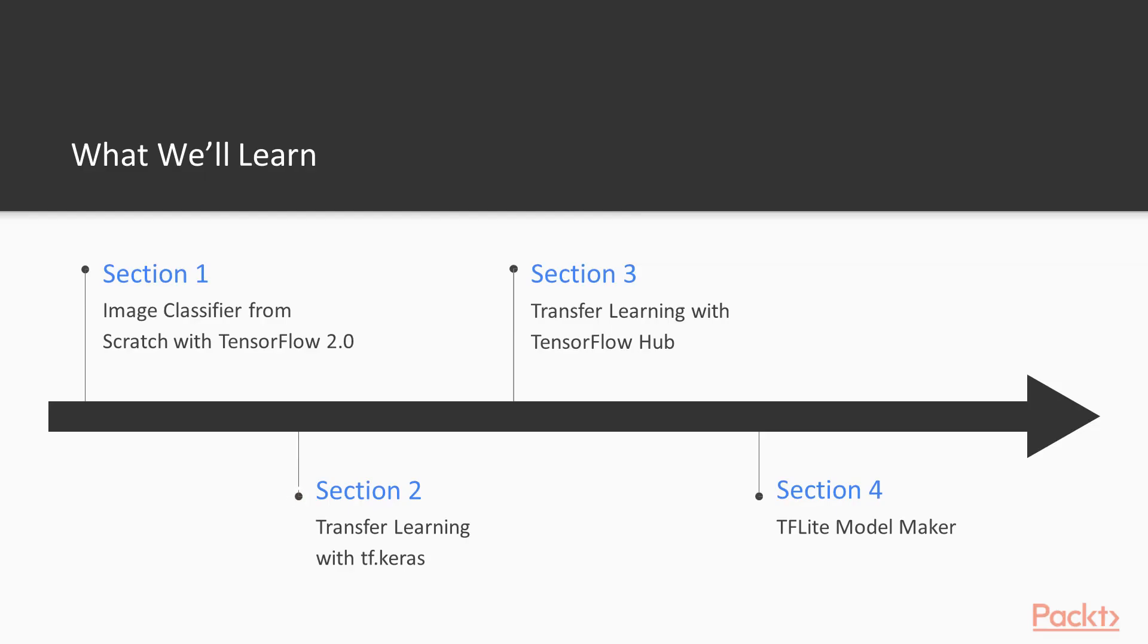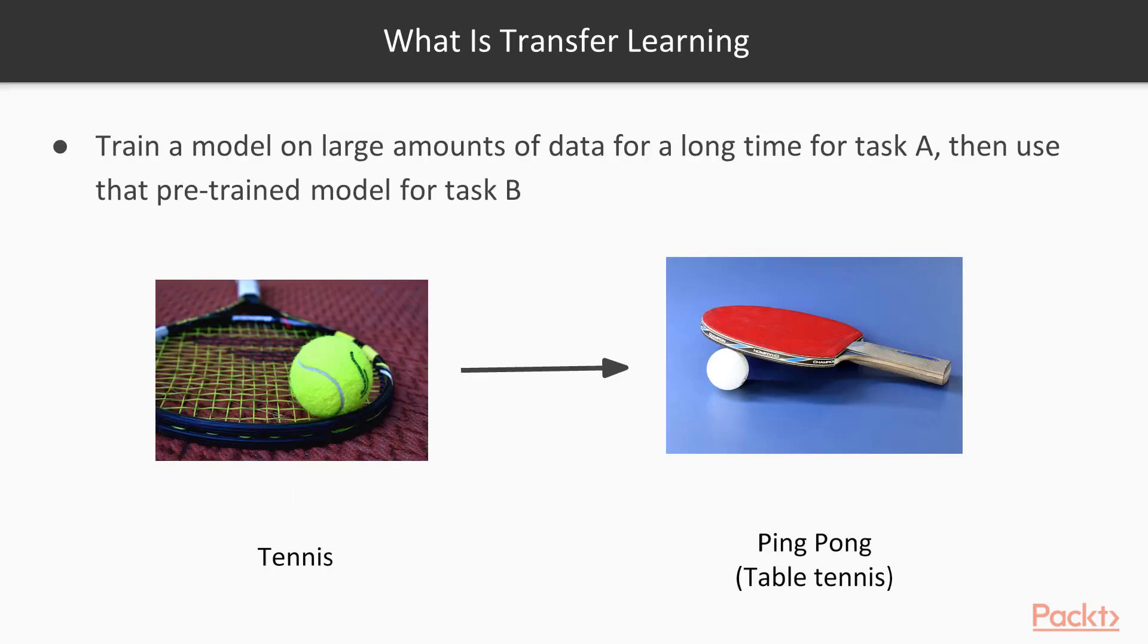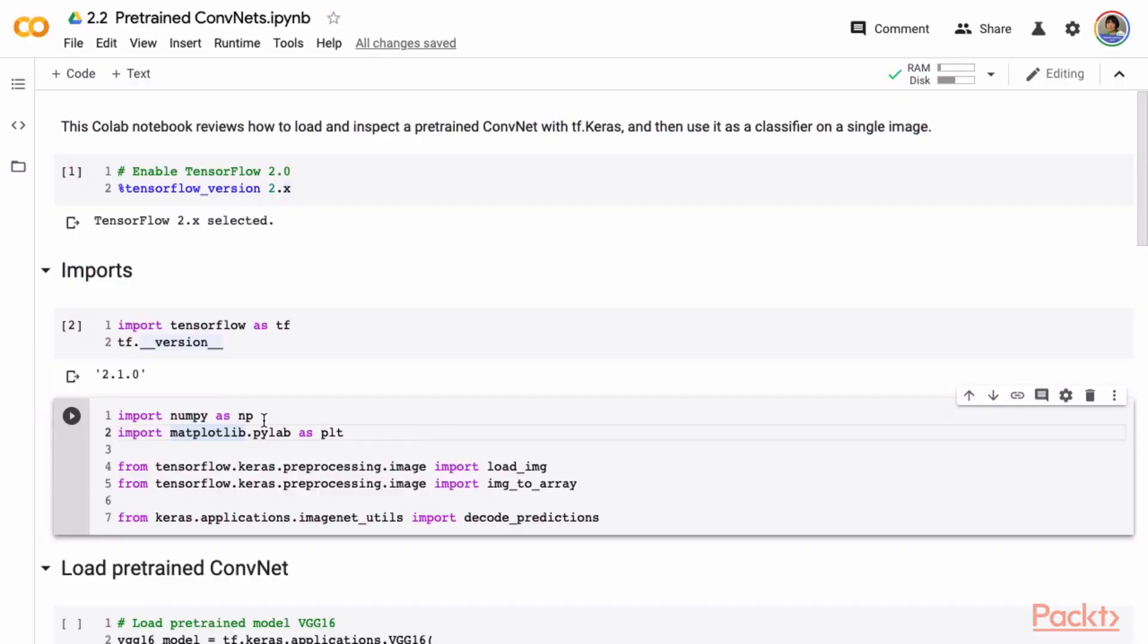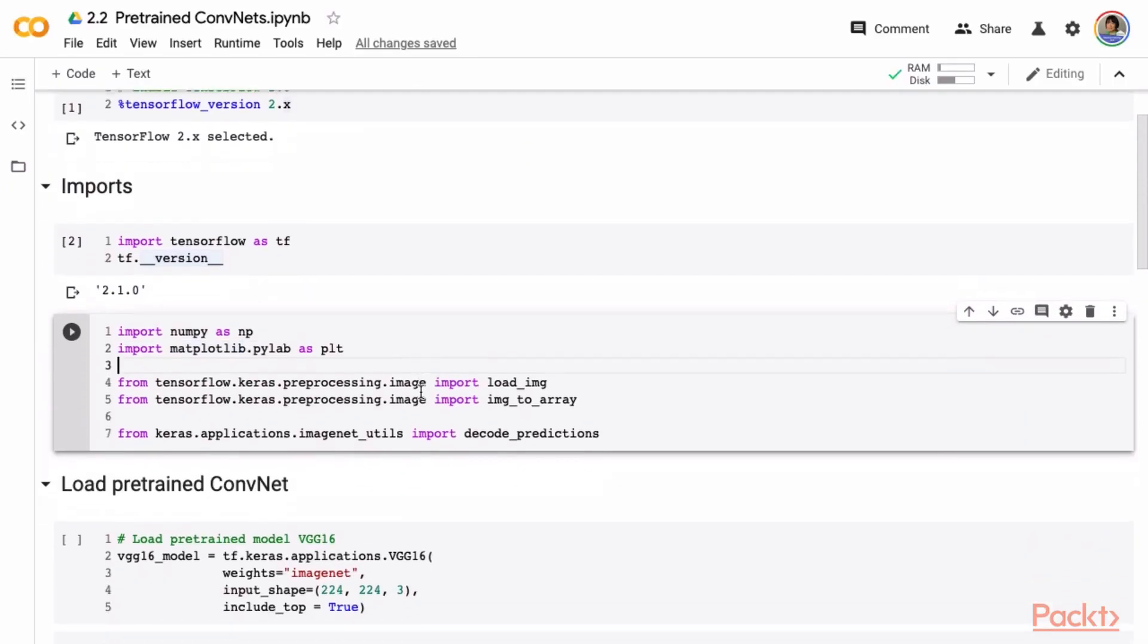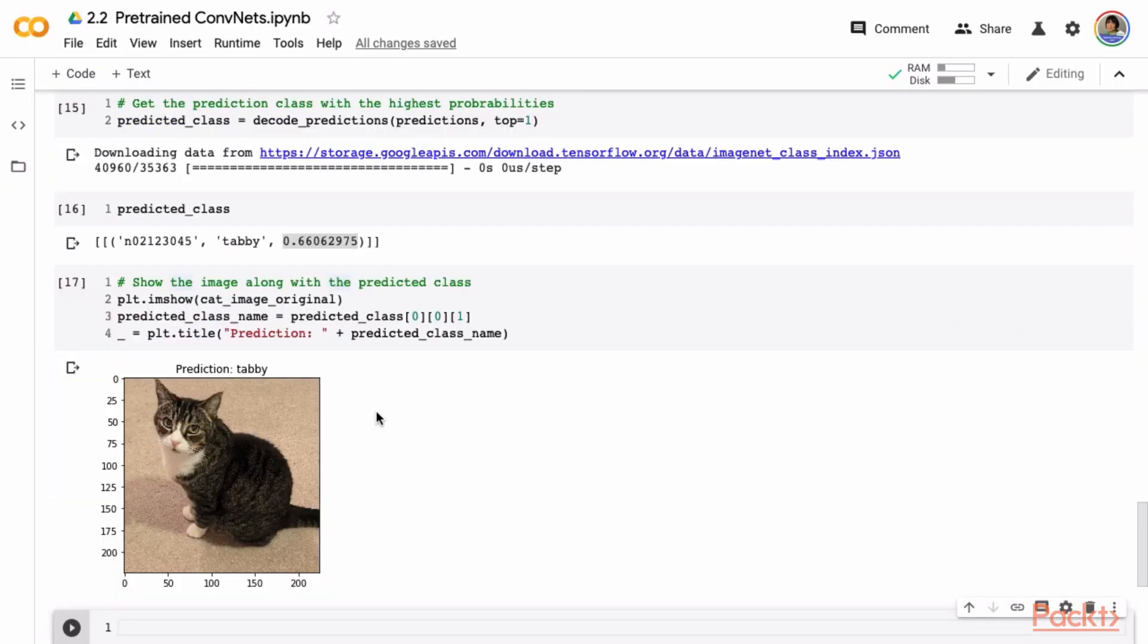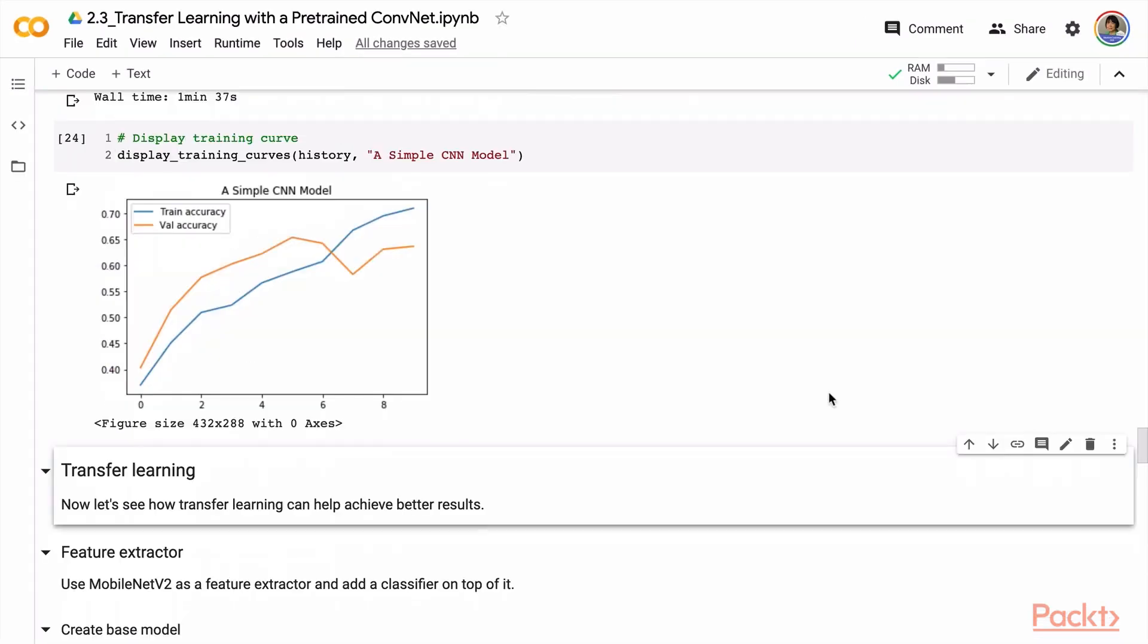Section 2 covers how to do transfer learning with TF.Keras. After an overview of why transfer learning and what is transfer learning, we will discuss transfer learning and fine tuning techniques and when and how to apply them.